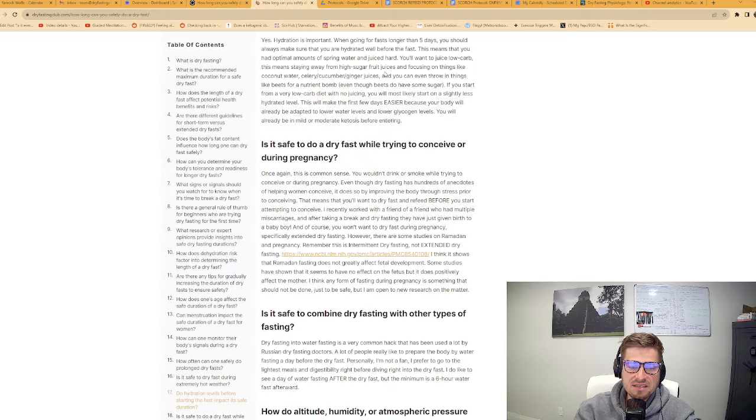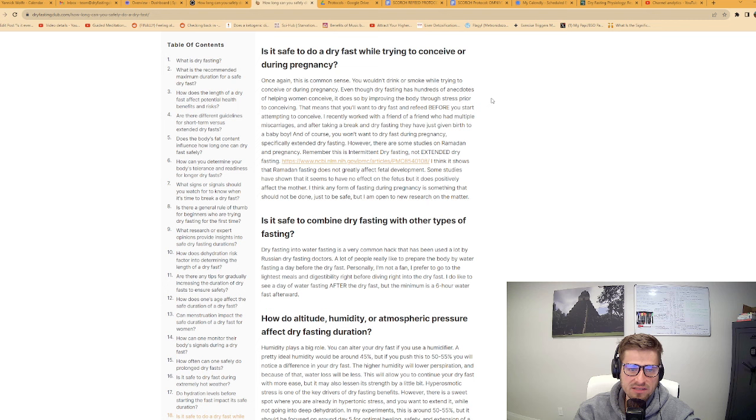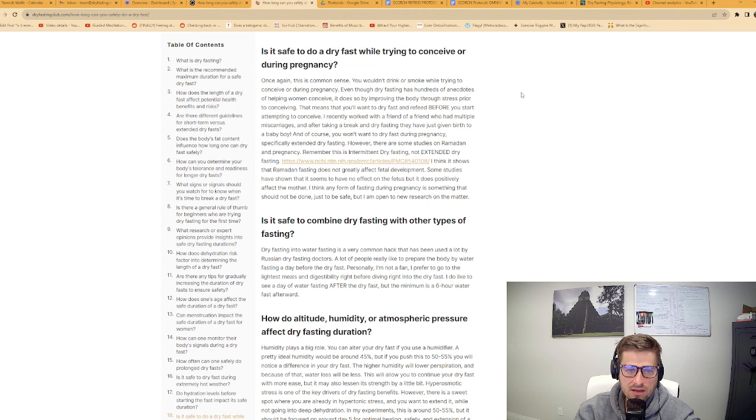Is it safe to do a dry fast while trying to conceive or during pregnancy? This is common sense. You wouldn't drink or smoke while trying to conceive or during pregnancy. Even though dry fasting has hundreds of anecdotes of helping women conceive, it does so by improving the body through stress prior to conceiving. This means that you'll want to dry fast and refeed before you attempt to conceive.